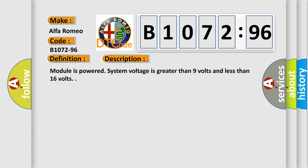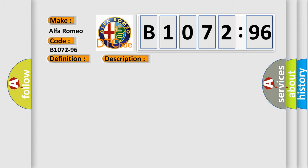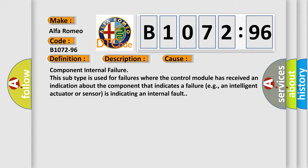Module is powered, system voltage is greater than 9 volts and less than 16 volts. This diagnostic error occurs most often in these cases.